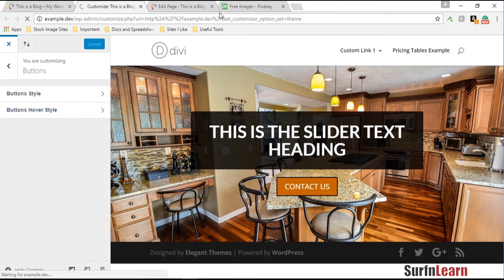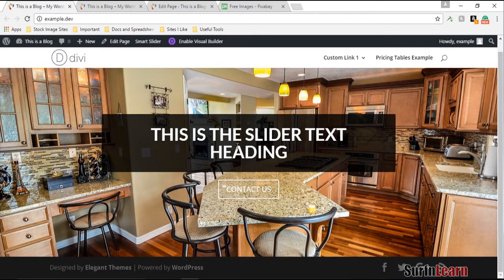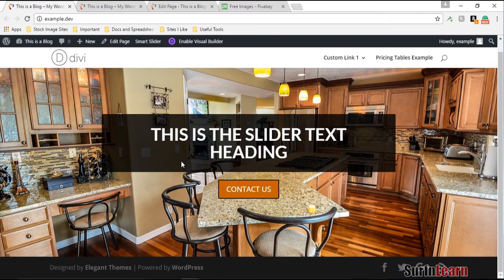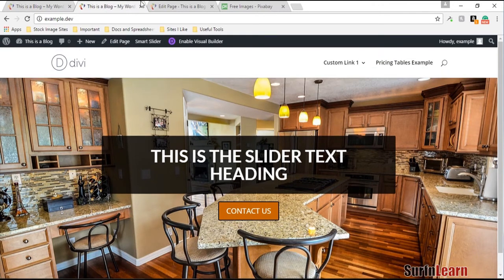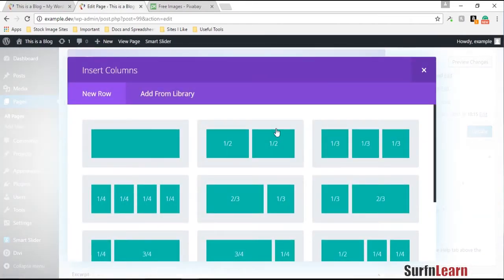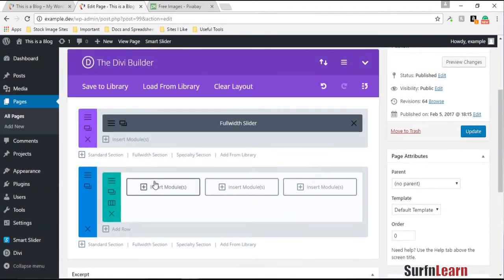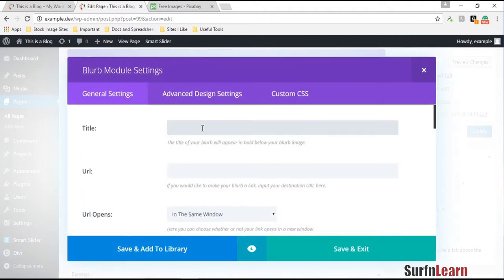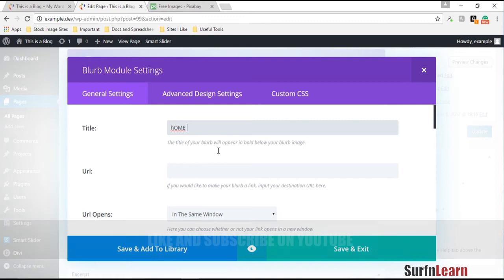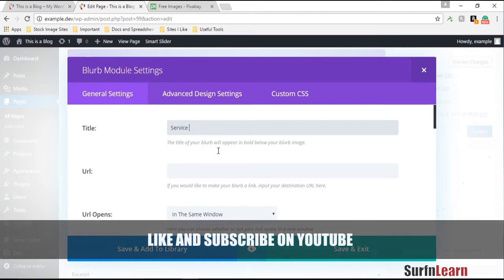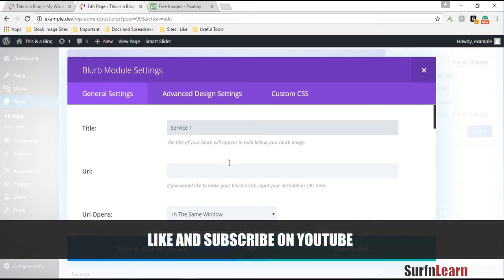I'll go back to the front page and reload it. So far so good. The next thing I want to do is create another section using three columns with the blurb module. The first service I want to talk about is home remodeling.